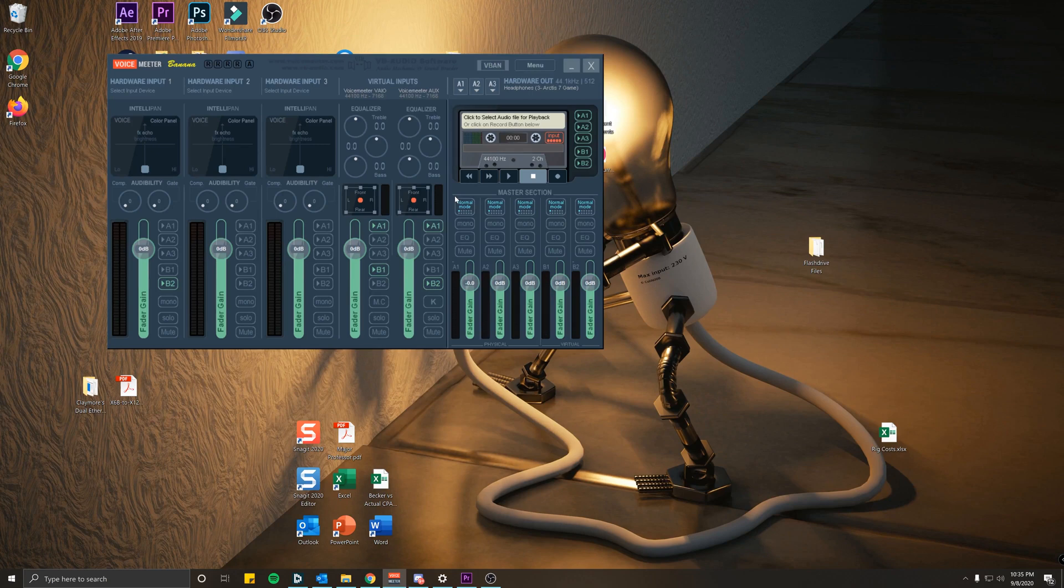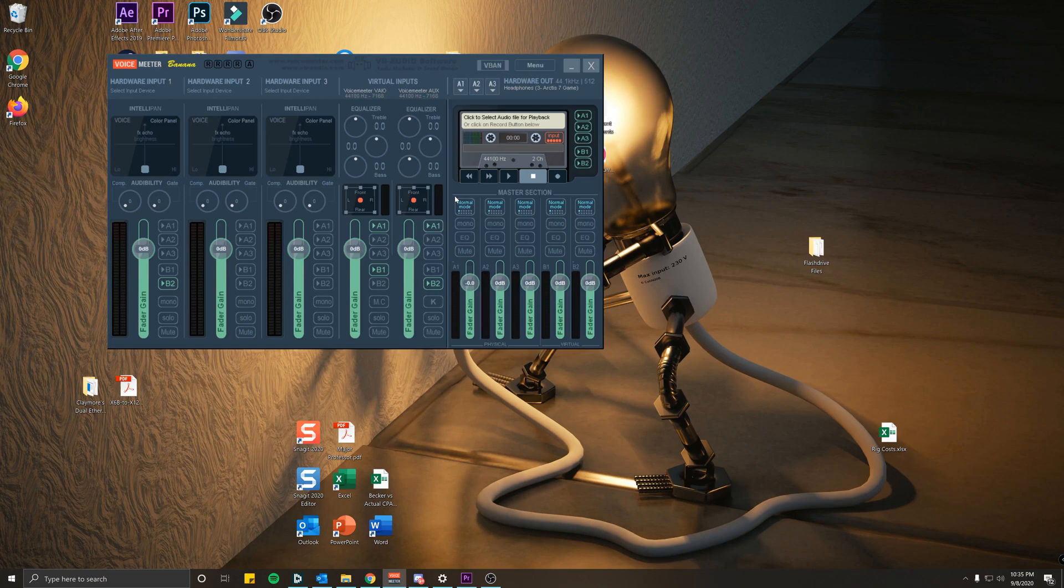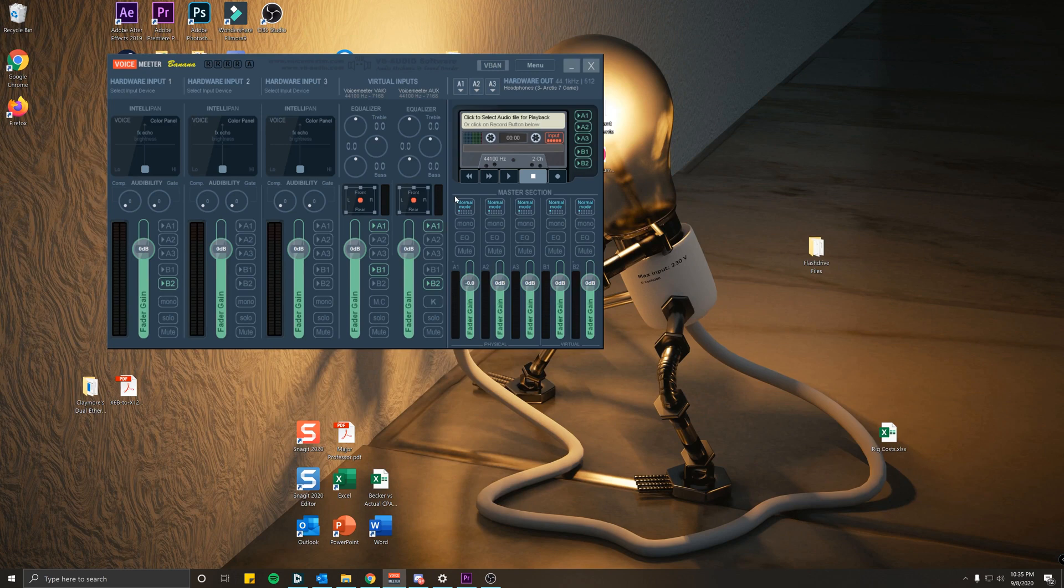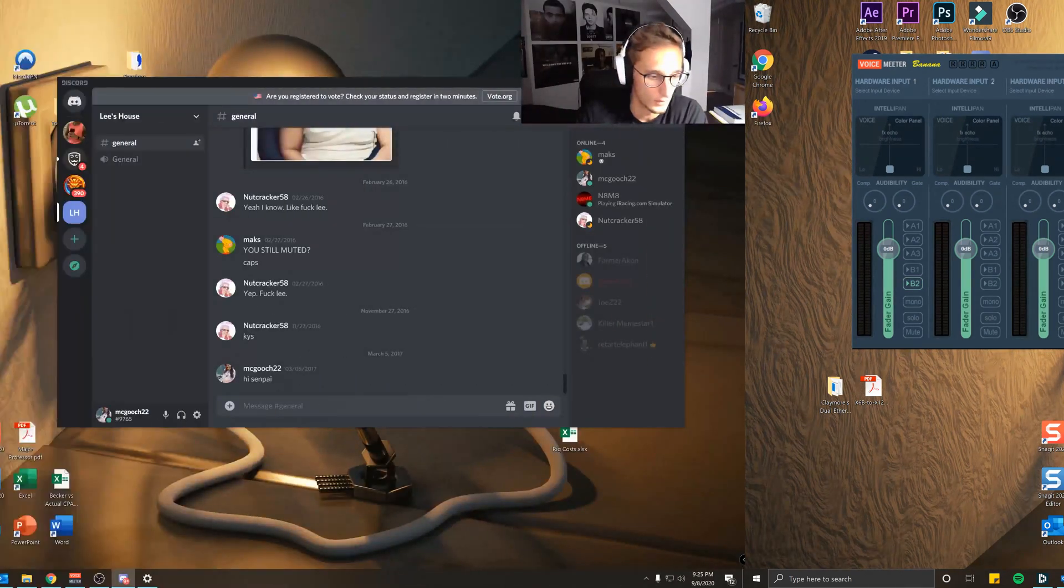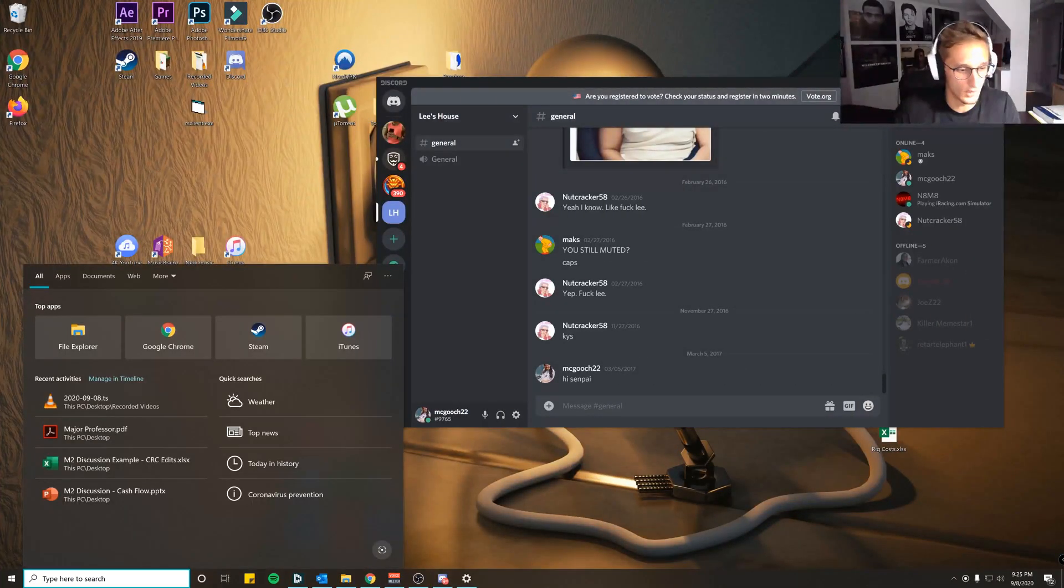This is to split audio between Discord, OBS, TeamSpeak, game audio, desktop audio, whatever the case may be. So with that out of the way, let's jump right into the video.